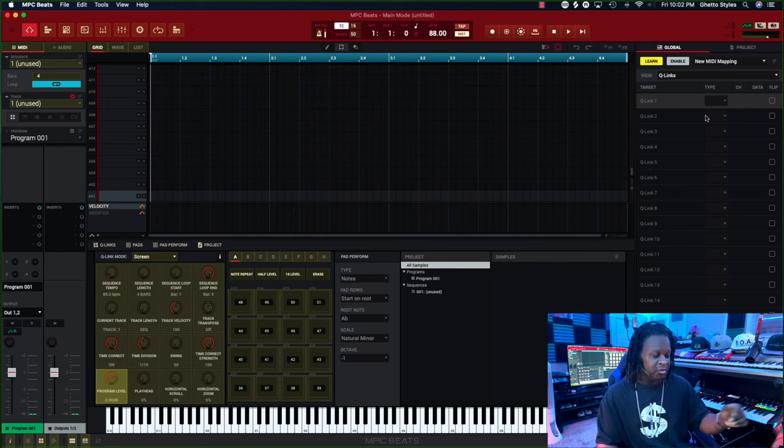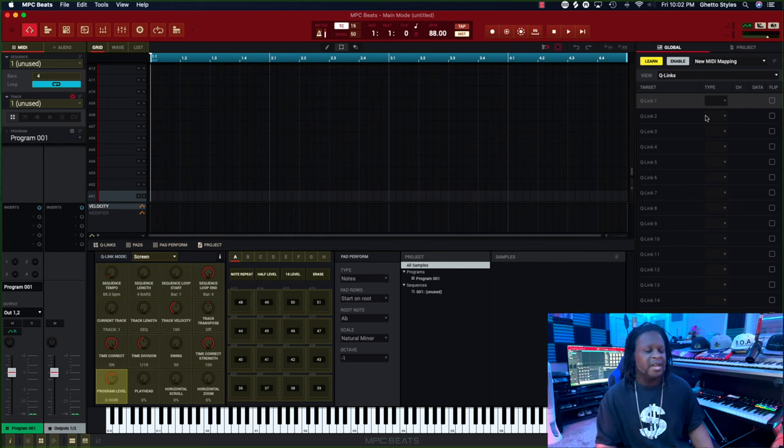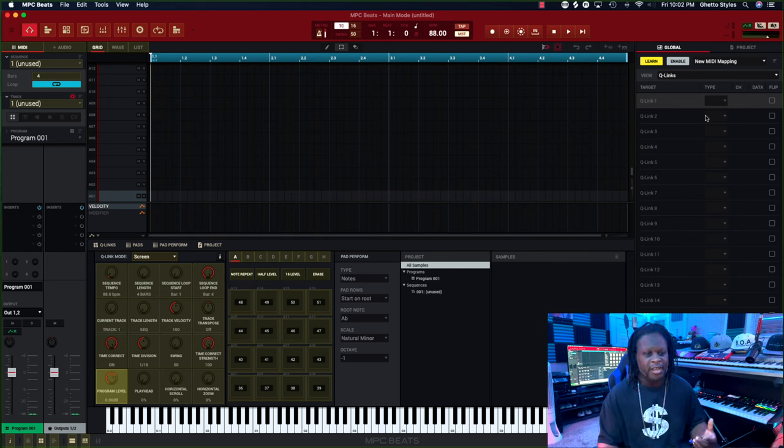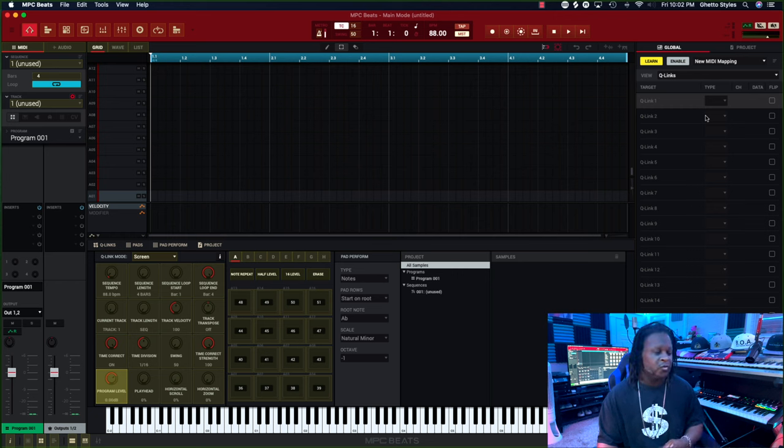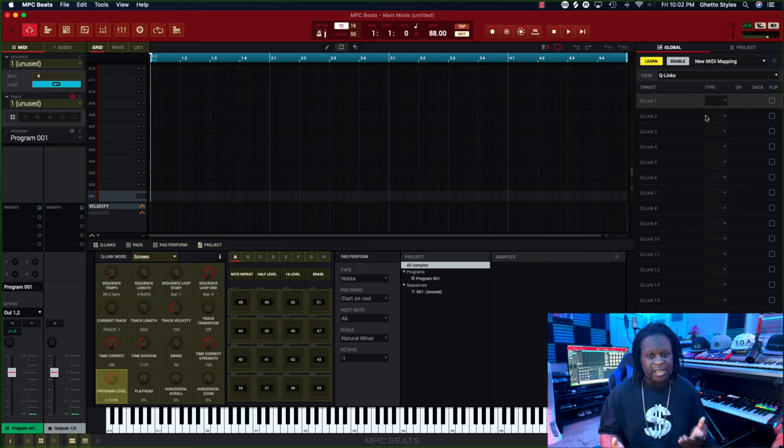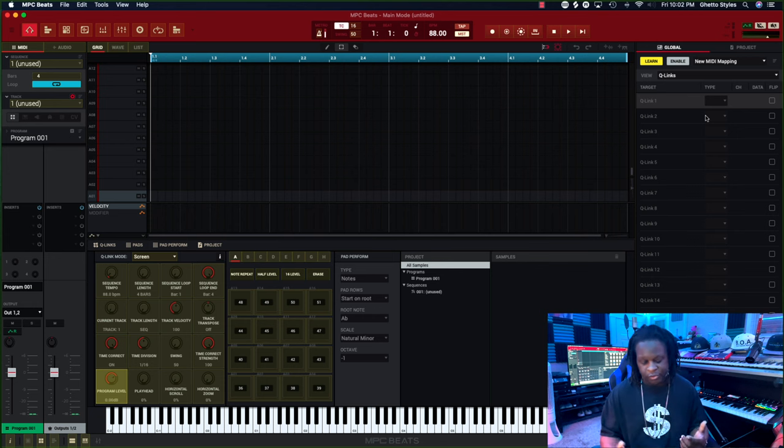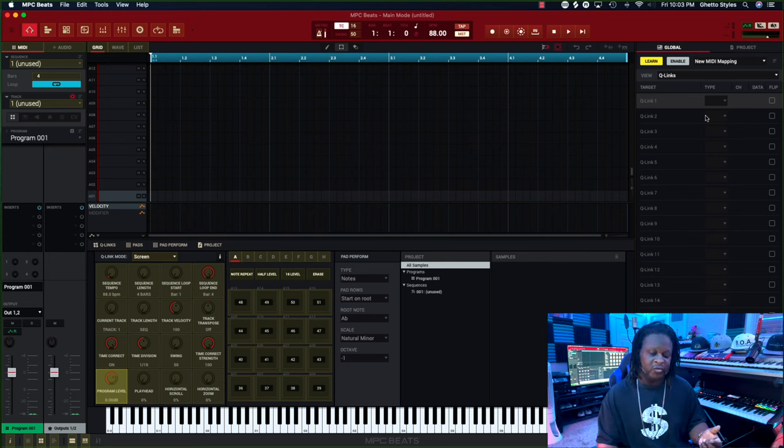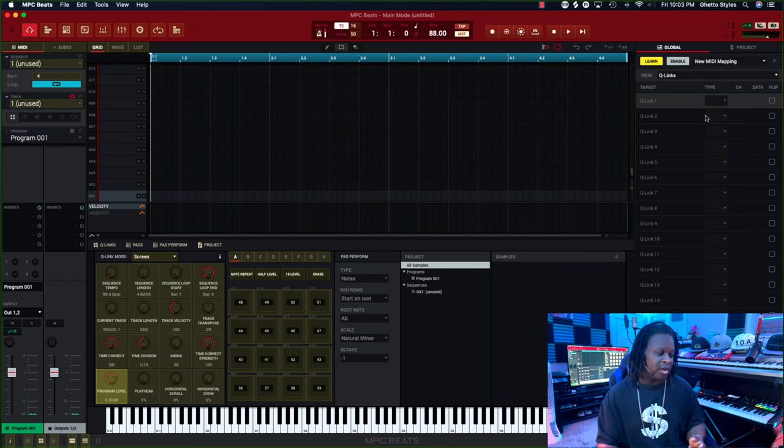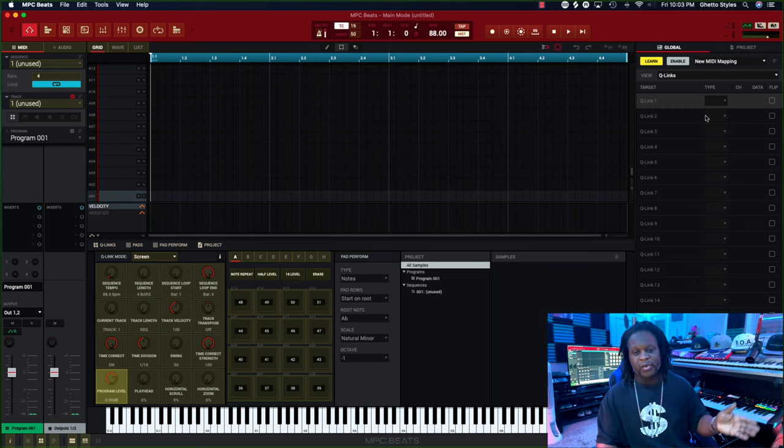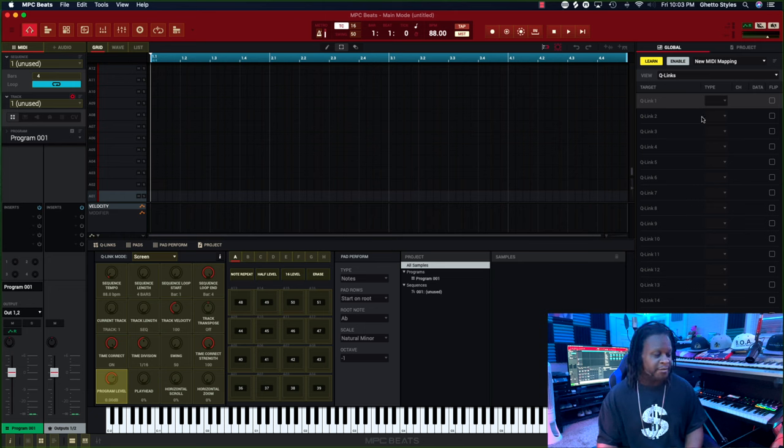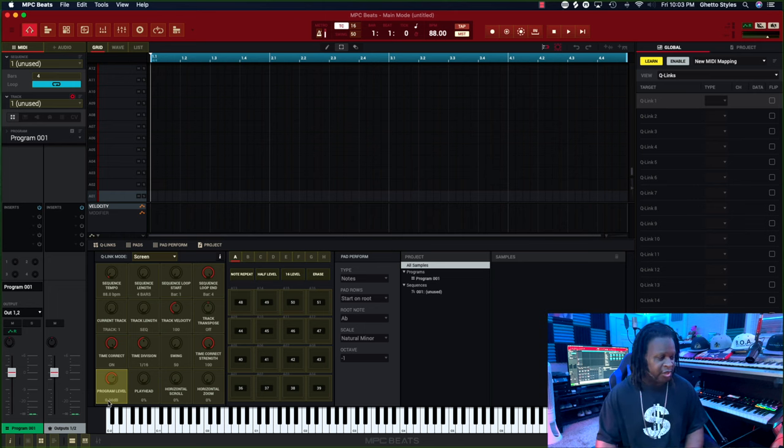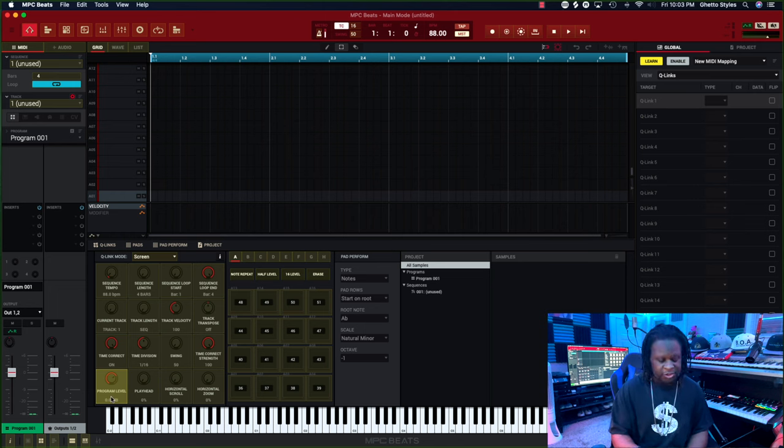But with the Akai MPK Mini Play, you only have six knobs, and I believe only five of those may be programmable. I don't actually have one on hand so I can't show you for sure, but between these knobs you have, you can pick which parameters you want to be able to control with your MPK Mini Play. Just click on that and then turn the knob that you want to use to control that parameter, and a number will appear just like it did on the pads.